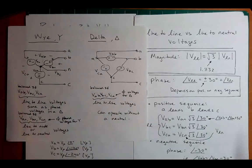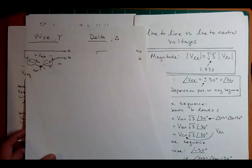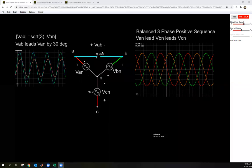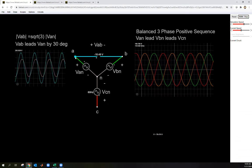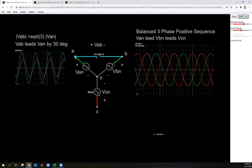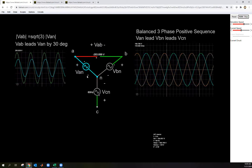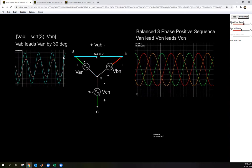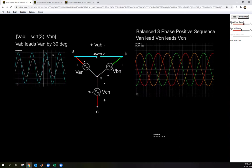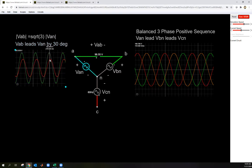Let's look at a simulation to verify this. I have a simulation of a positive sequence. I notice VAN, VBN, and VCN, plus VAB as the line-to-line voltage. Looking at the oscilloscope, the green one — VAB — is the bigger one, and notice it's not only bigger in amplitude by the square root of three, but it's also leading VAN in time by about 30 degrees.